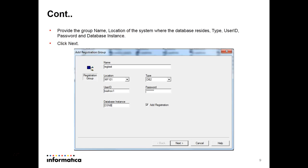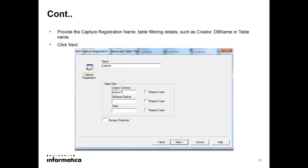Expand the Registration Group, right-click on it, and click on Add Registration Group. A screen will come up where the name is user-defined — we can give anything. Location is where the listener is running, that is the listener node name. The type is DB2, as we are creating a table in DB2 and capturing changes for that DB2 table. User ID and password are your mainframe user ID and password.